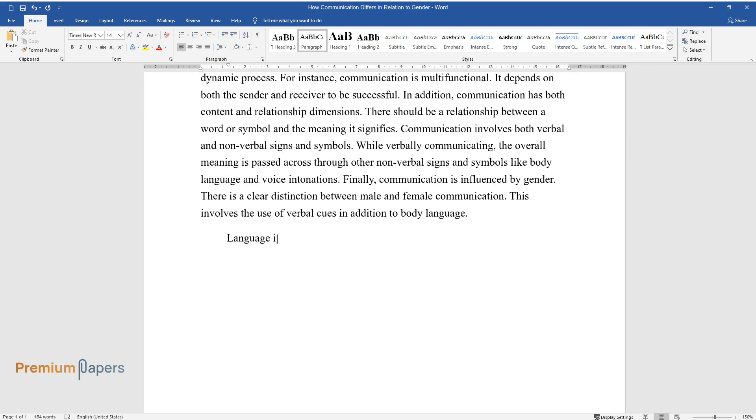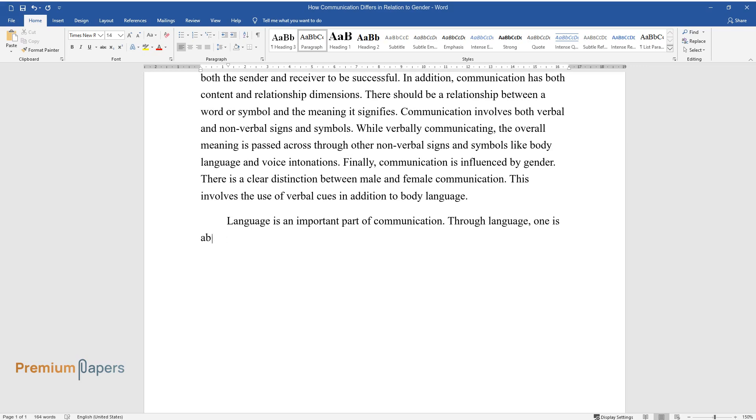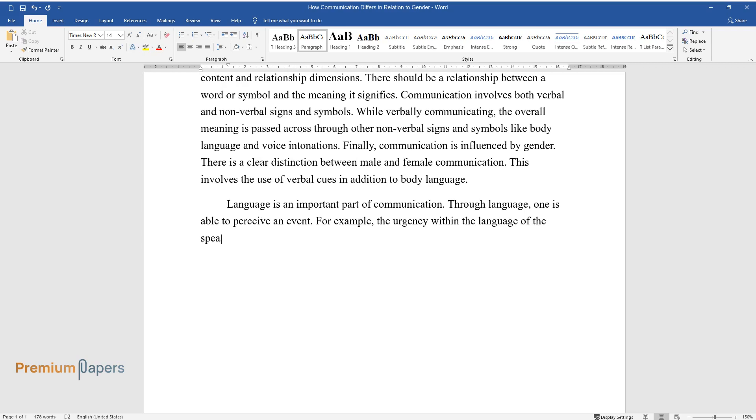Language is an important part of communication. Through language, one is able to perceive an event. For example, the urgency within the language of the speaker can make the listener know the seriousness of the situation in question.